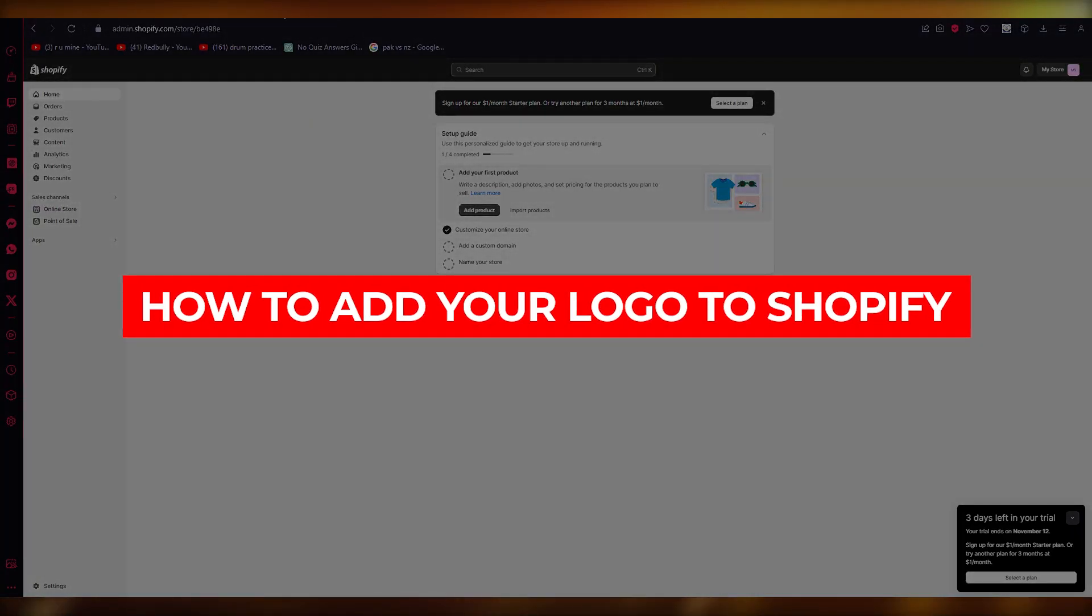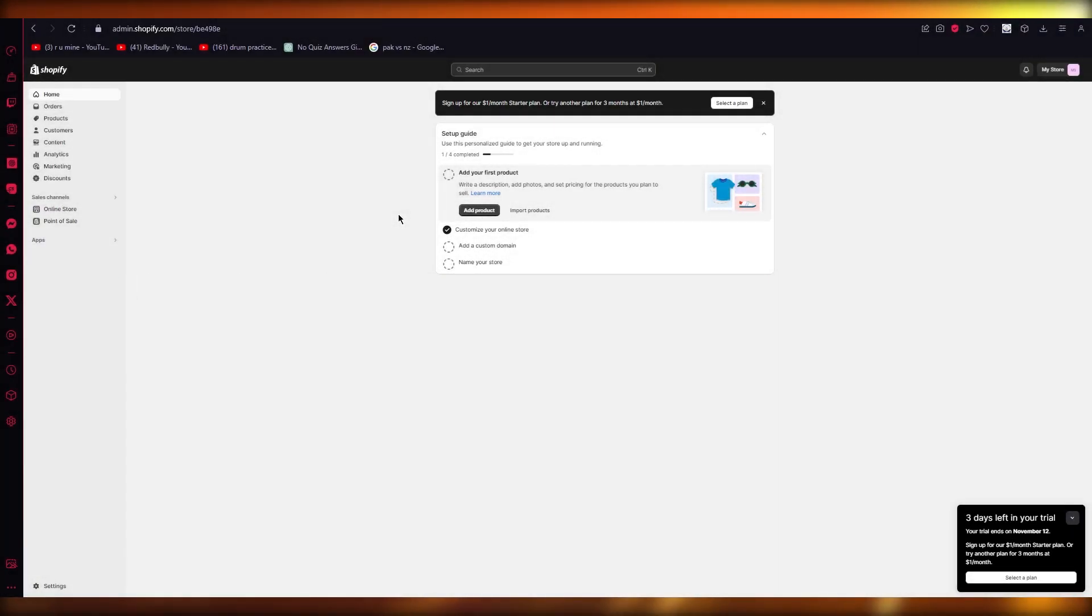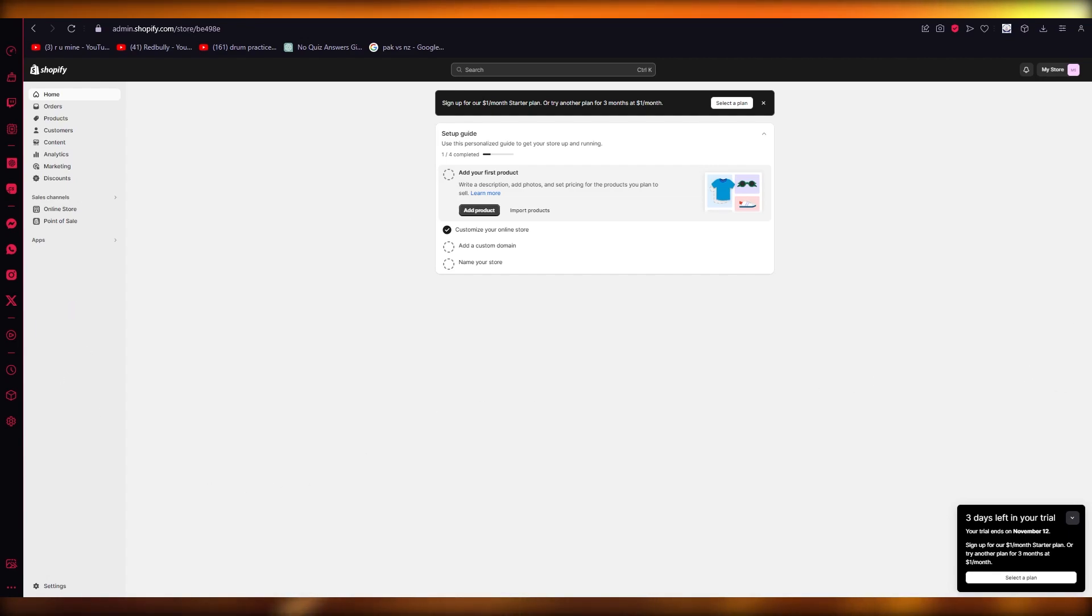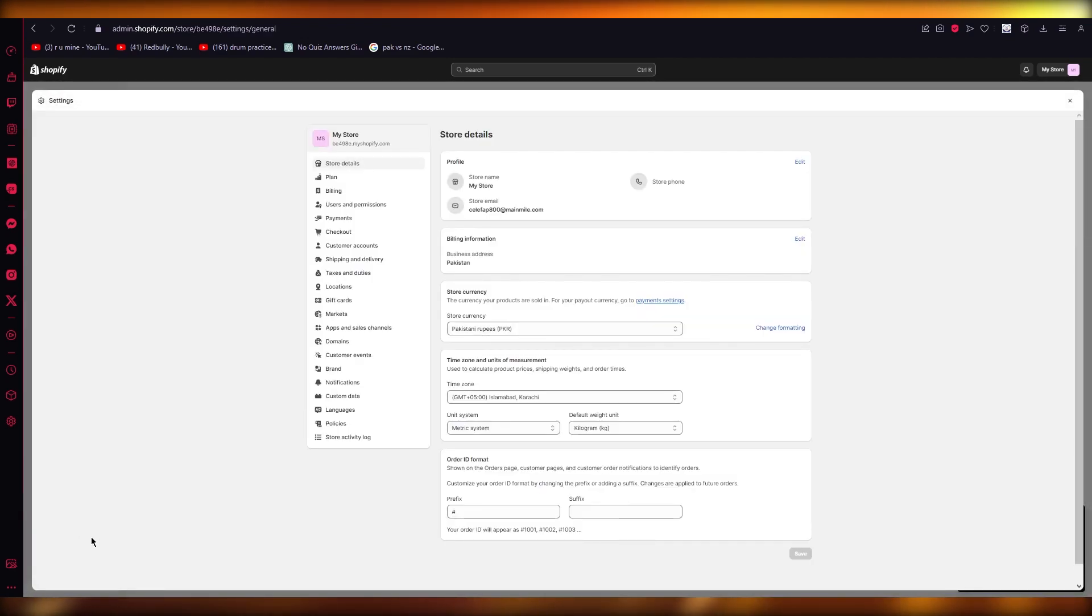How to add logo to your Shopify. Hello everyone, welcome back to another video. In this video we're going to be talking about adding a logo to our Shopify. So to do this, what you're going to do is you're going to come over to your settings.